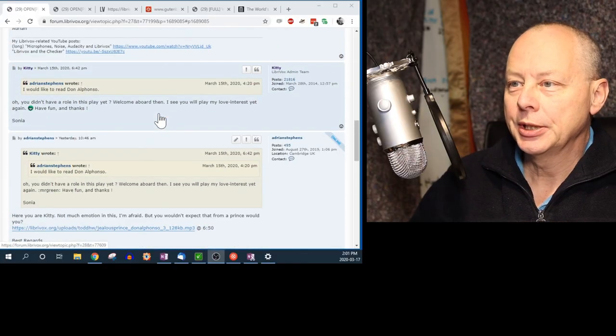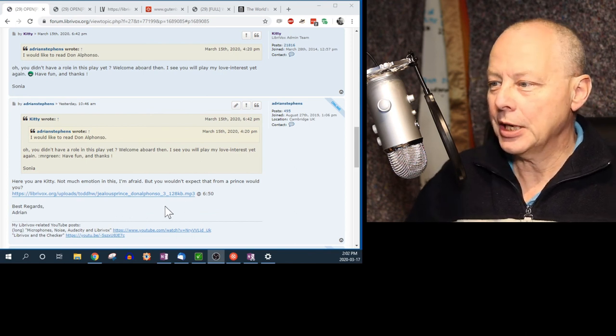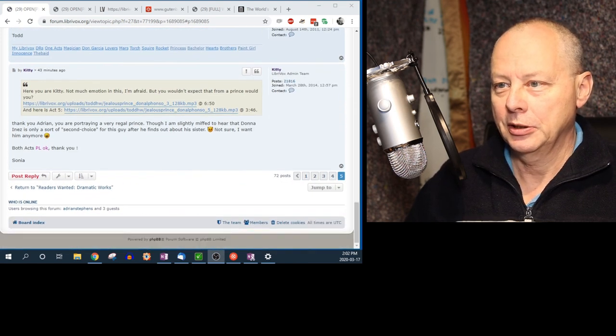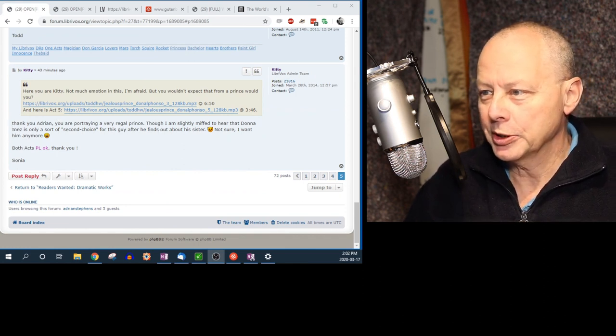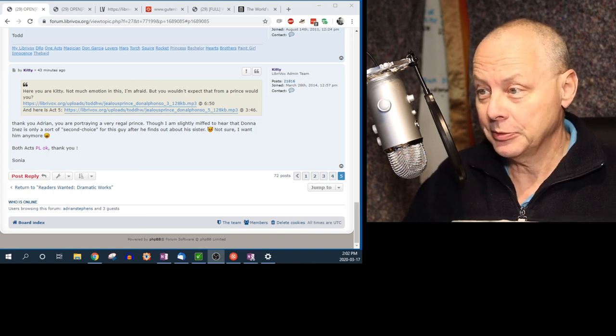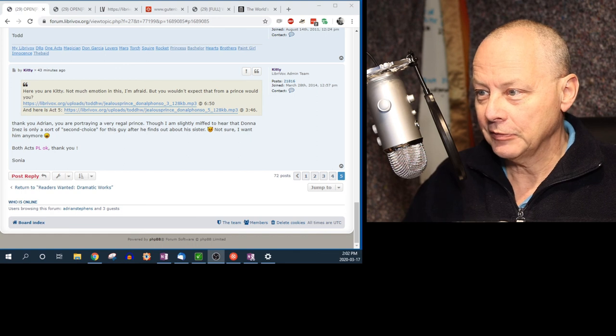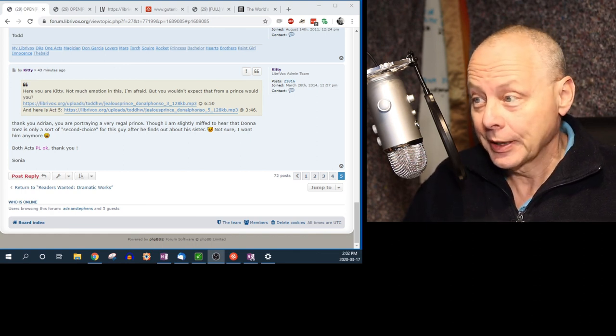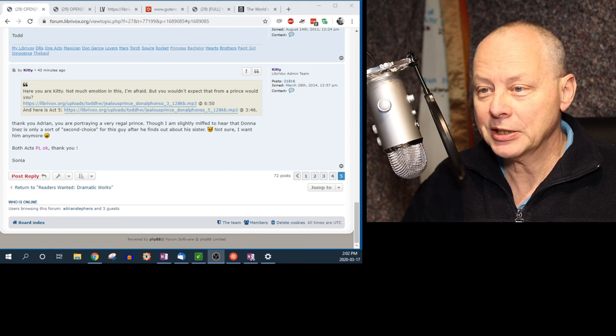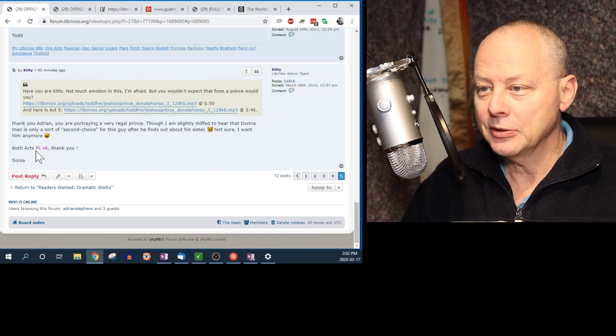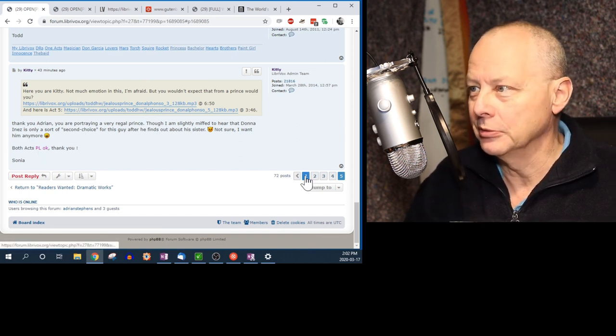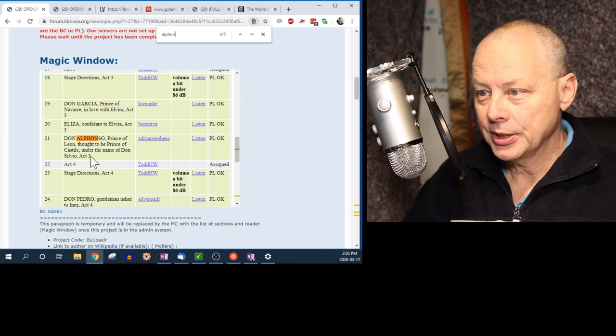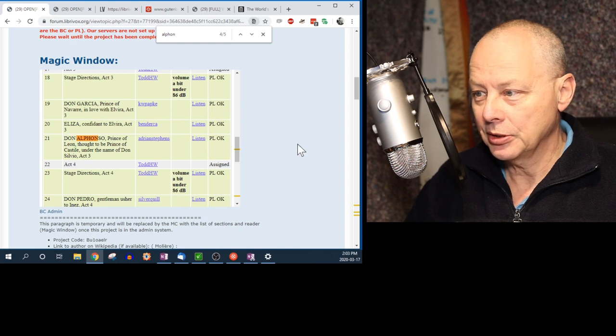Well, we've now had a reply on the forum from the proof listener. Let's have a look at it. I posted yesterday the file for Don Alfonso Act 3, 6 minutes 50 seconds. And I heard back from Sonia. Thank you, Adrian. You're portraying a very regal prince. She keeps on saying lovely things in her PL notes. Which I do like. Though I'm slightly miffed to hear that Donna Inez is only a sort of second choice for this guy. Well, that's the breaks. Not sure I want him anymore. Well, anyway, this is the important part. Both acts PLOK. So this is the sign that we're done with that particular piece. And if you go to the magic window and look for Don Alfonso. Okay, so 21 is the act 3. This is now marked as PLOK. So we are done.